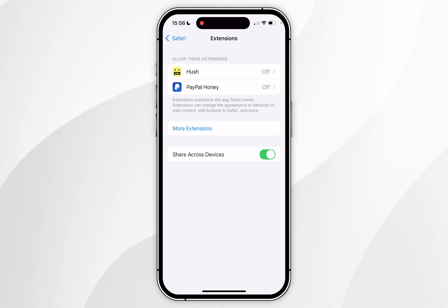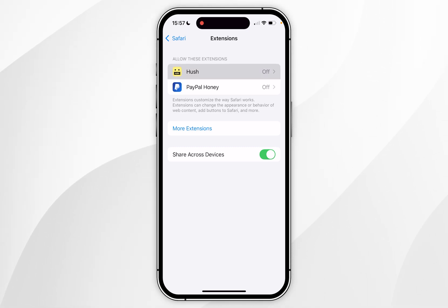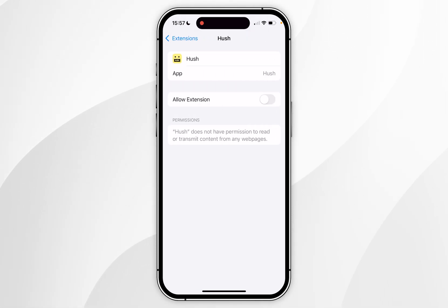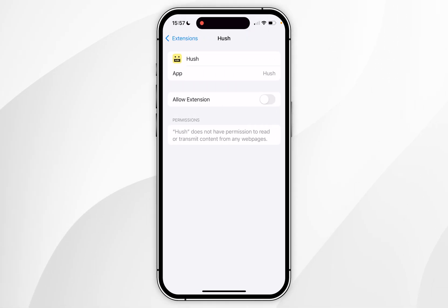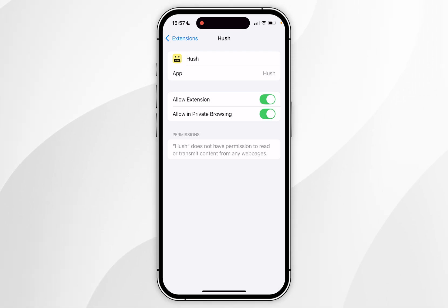You'll notice that the new extension has been added to the list. Click into it, then click on Allow Extension. You'll also have the option to allow private browsing if you wish to do so.